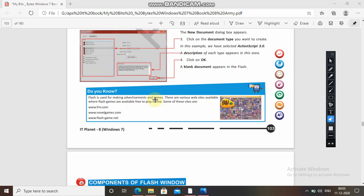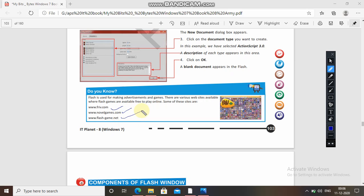Flash is used for making advertisements and games mostly — you have seen that it is an animated part because it is a multimedia program. There are various websites available where Flash games are available free to play online. Some of the site names are: www.friv.com, www.novelgames.com, and www.flashgame.net. These are websites where you can get online games to play made on Flash.